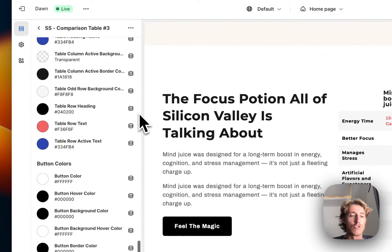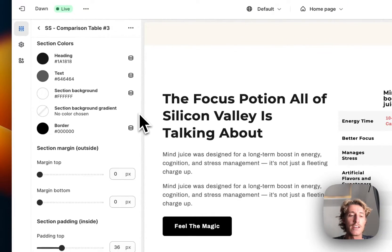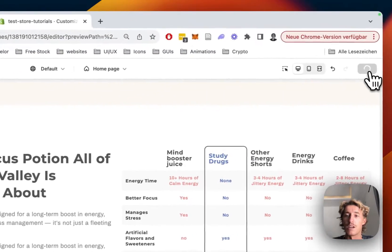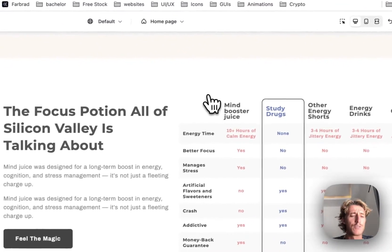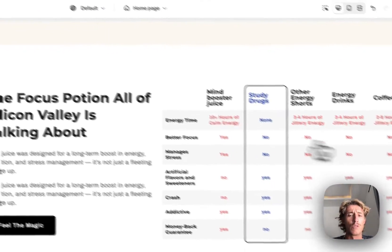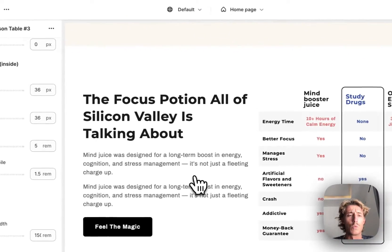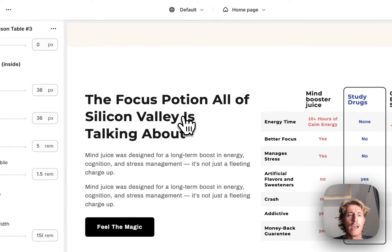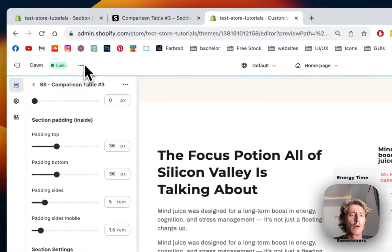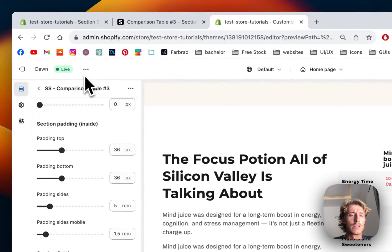That was pretty much it. I'm going to save it up. I just gave you a brief overview of what you can do with that section, and I hope you guys found it useful.